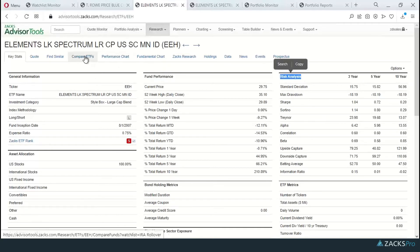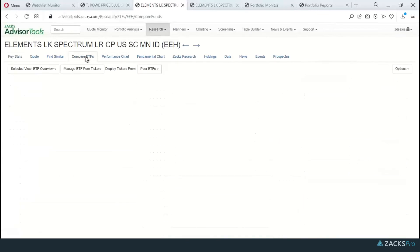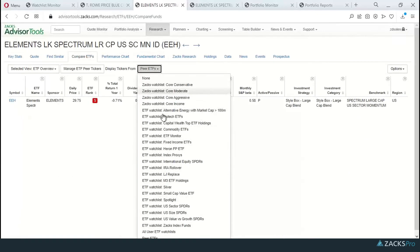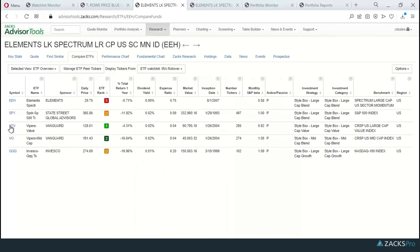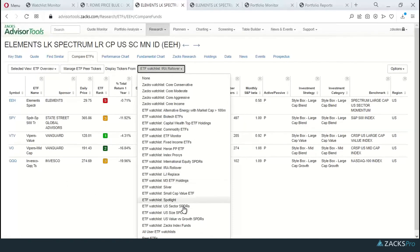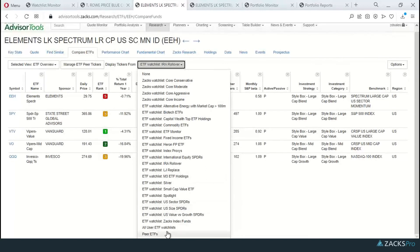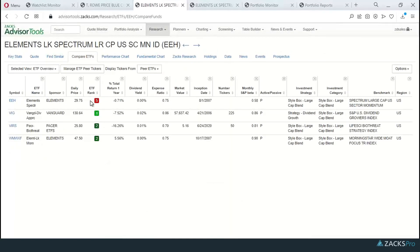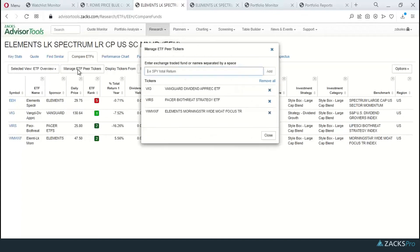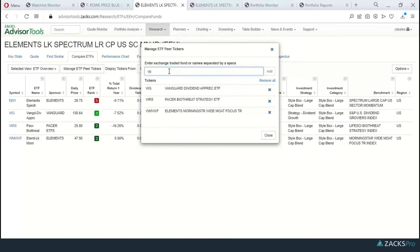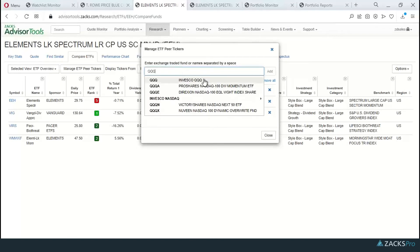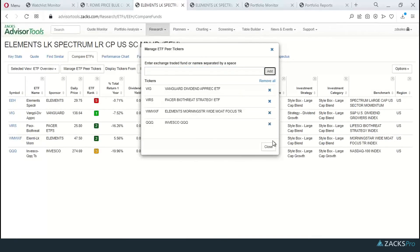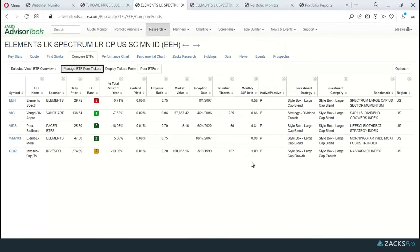We're going to jump right here into the compare ETFs. Again, I can display tickers from any of the watch lists that I've preloaded. Here's that watch list again. Or I can go to the bottom of this list and select peer funds. If I want to add any funds to my peer group, I just click this button here. Let's just say we want to throw in the triple Q. Select it from this list of potential options. Click the add button and close it down.